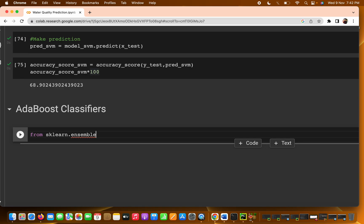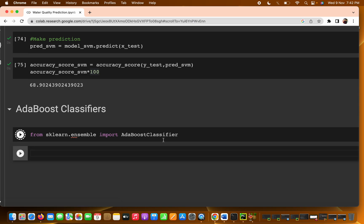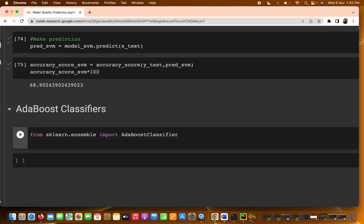From sklearn.ensemble — spelled s-k-l-e-a-r-n dot e-n-s-e-m-b-l-e — we have to import the AdaBoostClassifier. Let's run this. We can see we are successfully importing the AdaBoostClassifier.